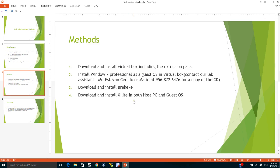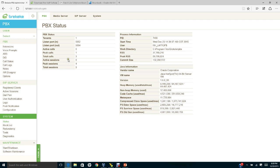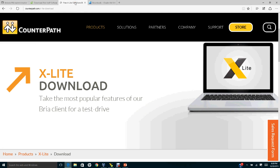X-lite is a softphone that we're going to use for the experiment. First of all, you need to go to this website called counterpath.com.